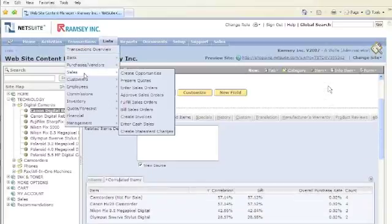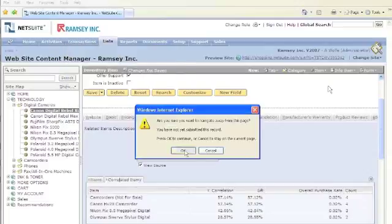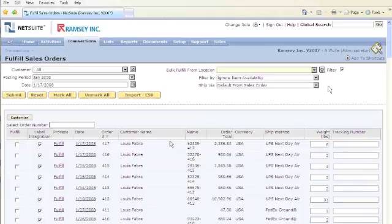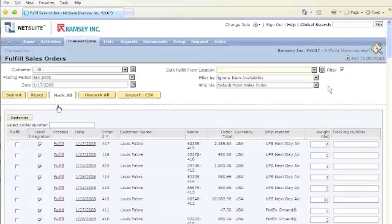Back in NetSuite, once the order has been received, you can then go and either approve the sales order or go directly into the fulfillment. For the fulfillment, you can either do a bulk fulfill, this obviously would be the warehouse personnel. For a bulk fulfill, they can just say mark all of the orders and then submit.